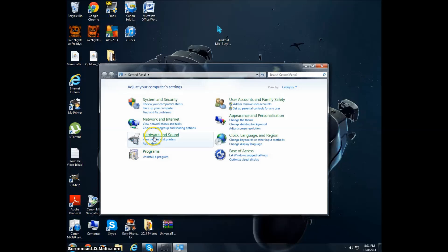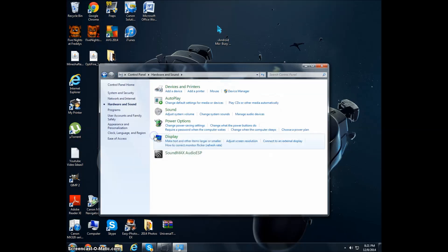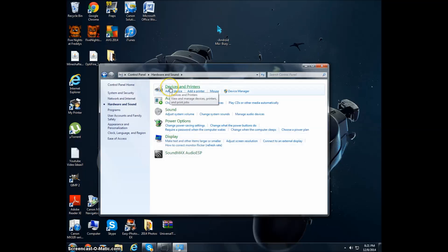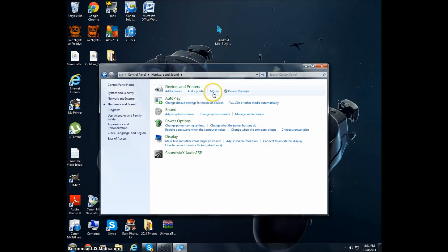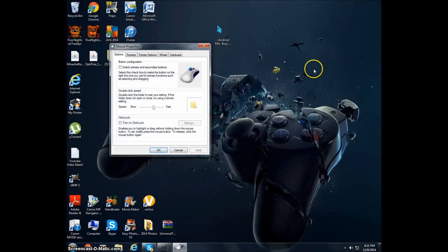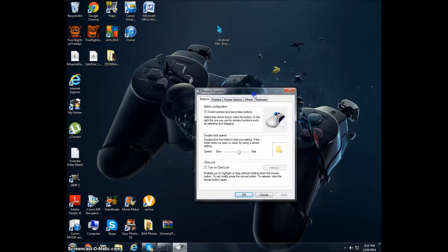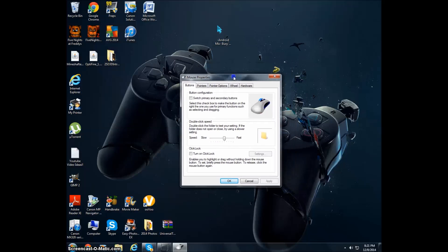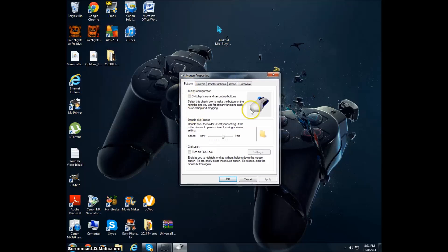When you come here, the first one will say Devices and Printers. You click on Mouse and exit out of that because you don't need that anymore. And now this is the main thing - you click on Pointers, the Pointers tab over here.